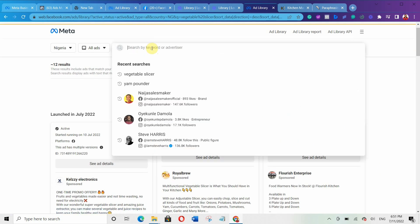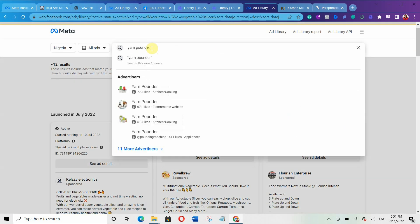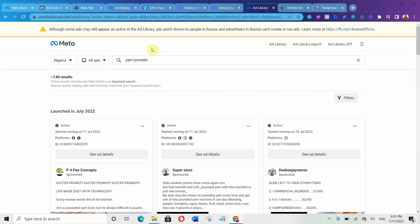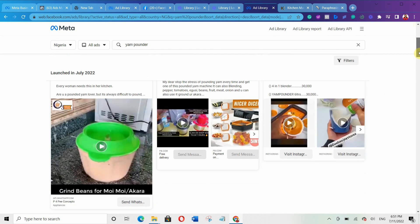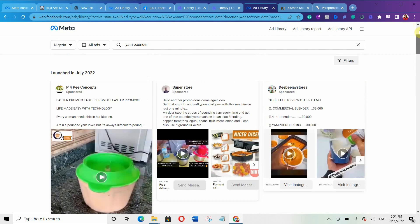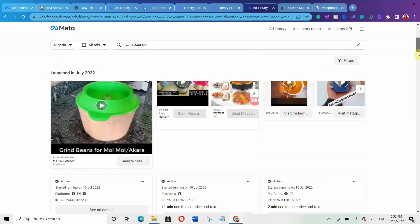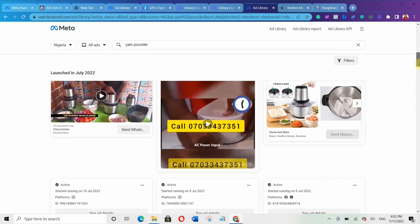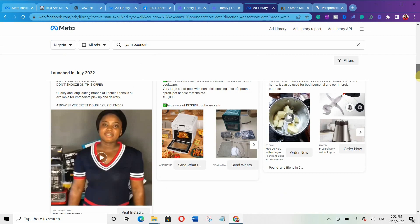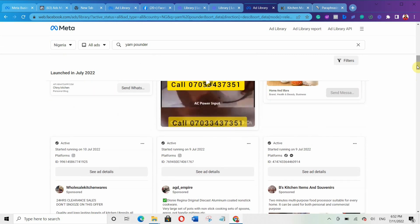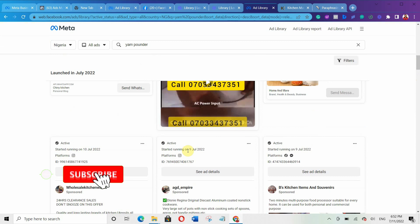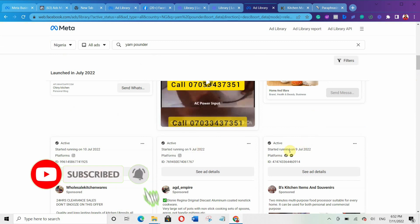Let's check another keyword. Let's search for 'Yam Pounder.' Look — there are 140 results, meaning 140 ads are active for Yam Pounder. That shows there is strong demand for this product. This one started running since 10th of December 2021 and is still active.